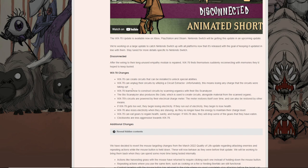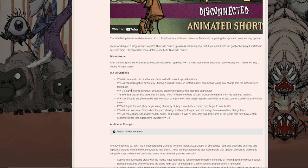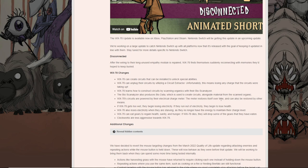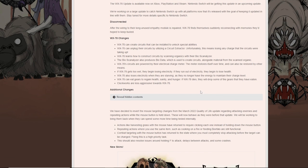WX-78 can create circuits that can be installed and unlock special abilities. So each of these circuits are different. There's a speed circuit, health circuit, glow circuit, a muscle circuit, warm circuit, cold circuit, all that stuff. WX-78 can unplug their circuits by utilizing a circuit extractor. Unfortunately, this means losing any charge that circuit's taken up. WX learns how to construct circuits by scanning organics. So there's spiders that you have to scan, bosses that you have to scan to get certain circuits. The bioscanner also produces biodata, which is used to create circuits alongside materials. Just another recipe.